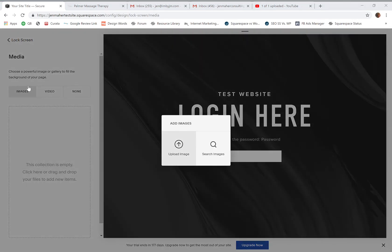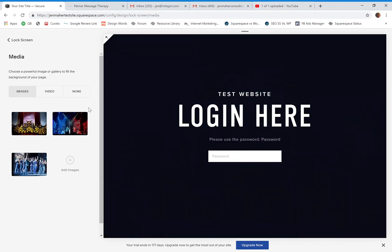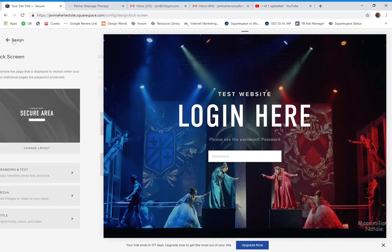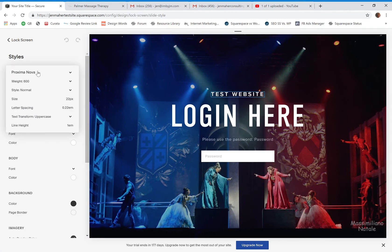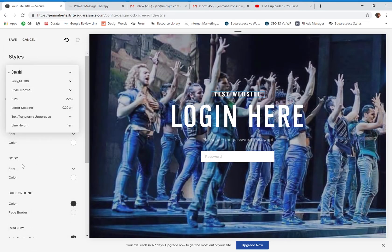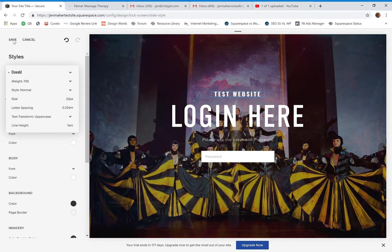Under Media, this is where you can add a slideshow. For instance, with the investor page example, we used a few different images and once they upload it will start a slideshow — a nice way to add visual appeal. Under Style, you can completely customize the branding: change the font to match your overall website branding, change the colors, all of that customization — just like you can do elsewhere in the site.